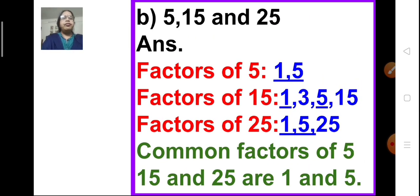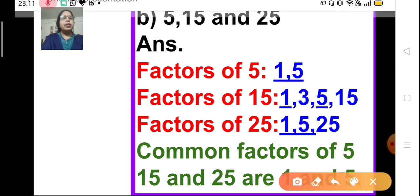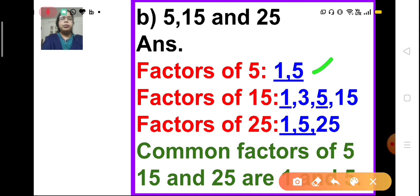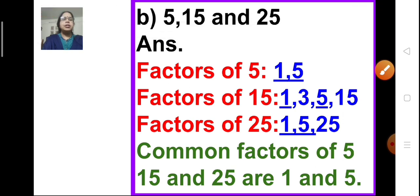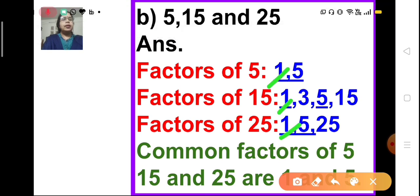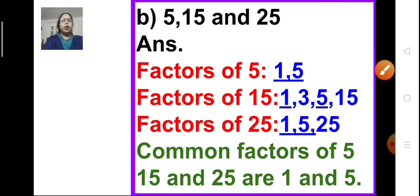Part B: find the common factors of 5, 15, and 25. The factors of 5 are 1 and 5 — it is a prime number. The factors of 15 are 1, 3, 5, and 15. The factors of 25 are 1, 5, and 25. The common factors of all three numbers are 1 and 5.